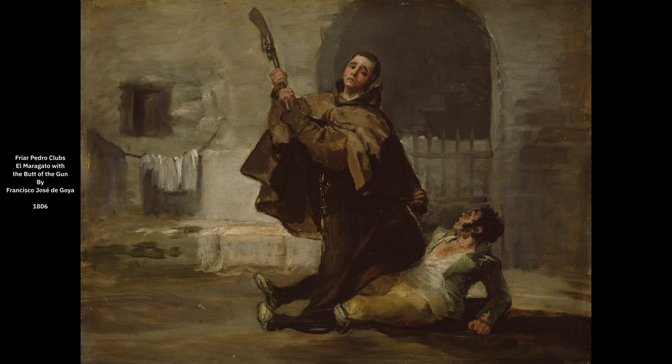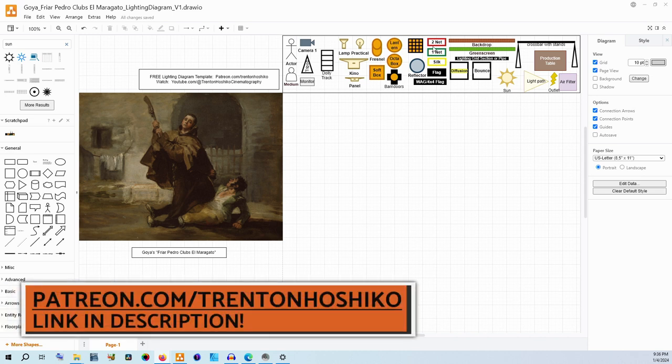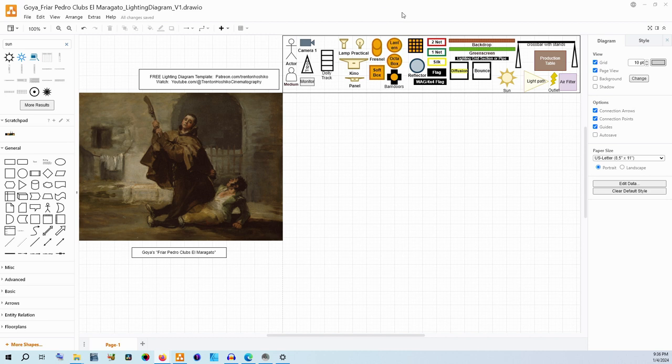Now this painting is no different so we're getting started right away. I have already imported the image and my filmmaker tools template. If you want to get this template for yourself for free, it's available on my Patreon. I have a link down in this video's description and that gets you this set of tools for Drawio, which is a free and open source diagramming software that makes you able to make your own diagrams for your own images, references, or storyboards that you want to start diagramming and figuring out the logistics of actually creating the light for.